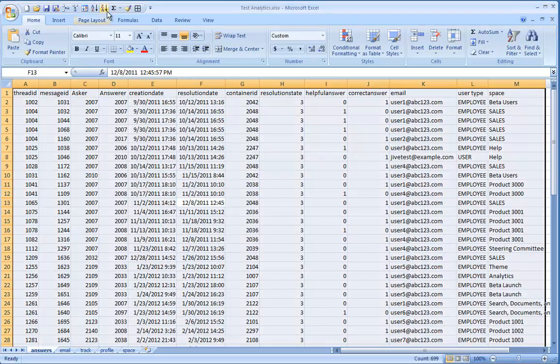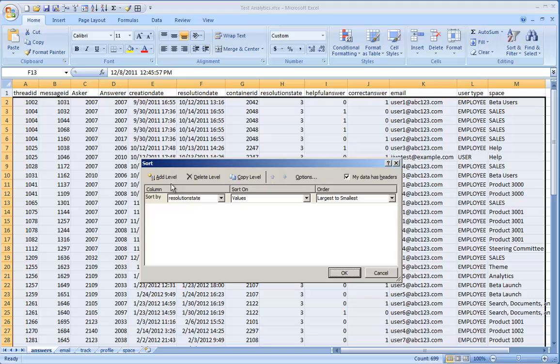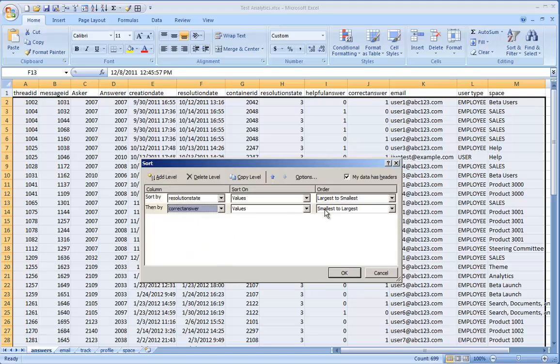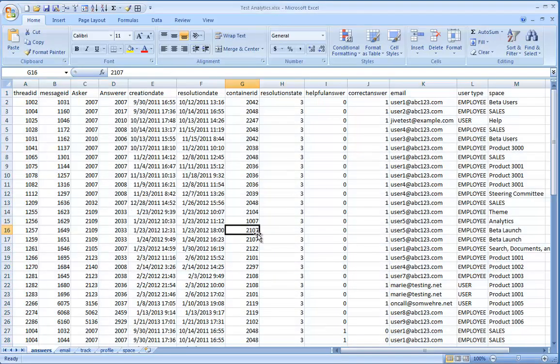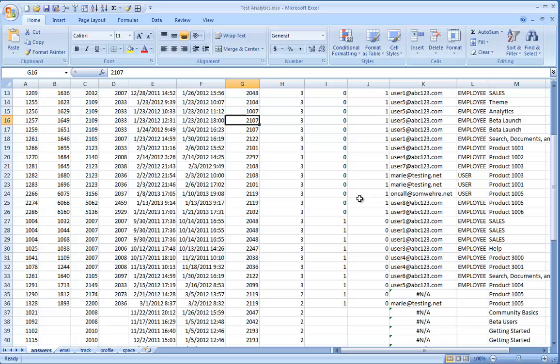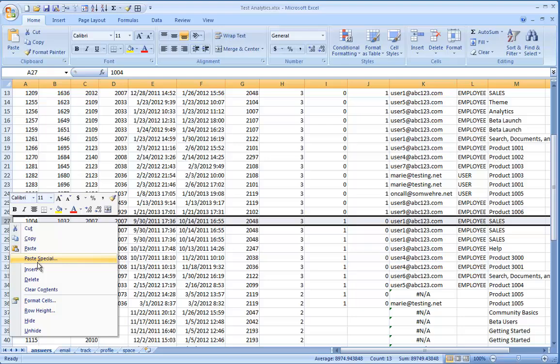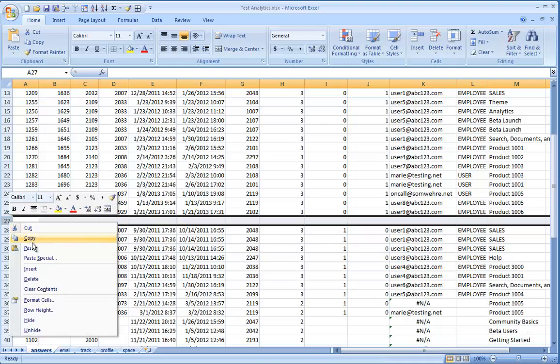Now I'm going to resort the results by resolution state and correct answer, both from largest to smallest, just to give correct answers. Then I can scroll down to where the correct answers end, with a resolution state of 3 and correct answer equal 1, and then insert a column to separate the data.